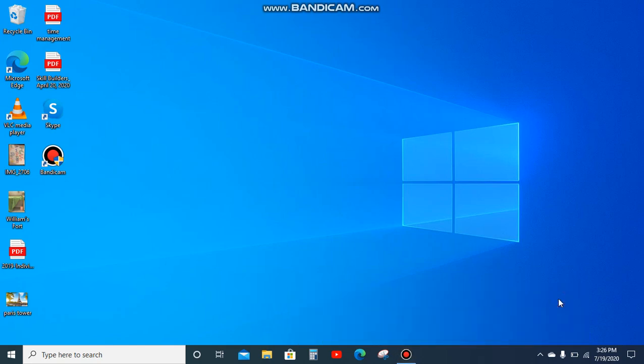Hey guys, welcome back to another video. My name is William and today I am going to be showing you how to adjust your screen brightness on your Windows computer. So first things first, you go to the search bar